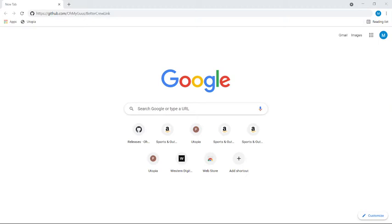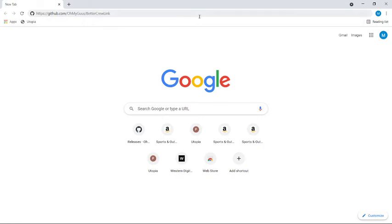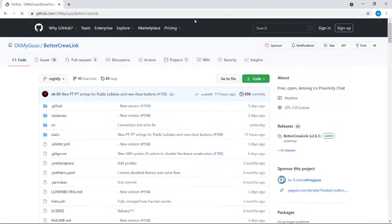So once you've got that, you want to nip onto your browser. This link will be in the description, it's just up here, github.com/ohmygus/bettercrewlink. So we're just going to go straight there.